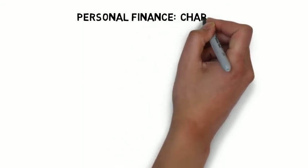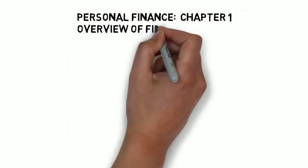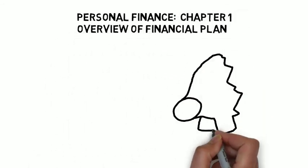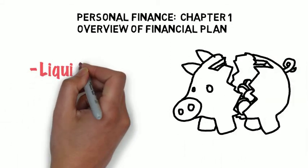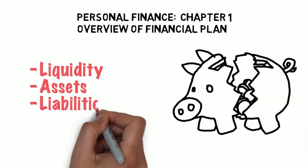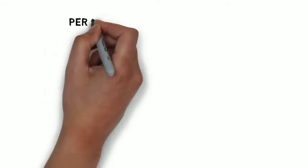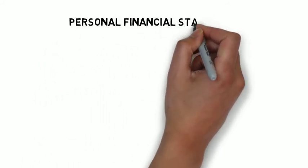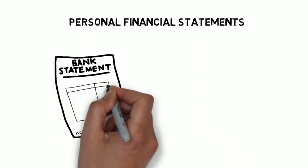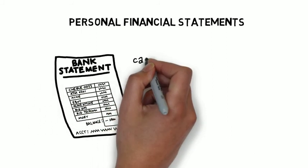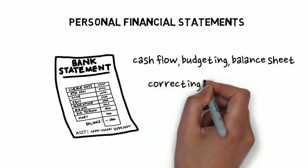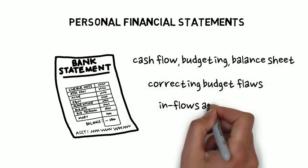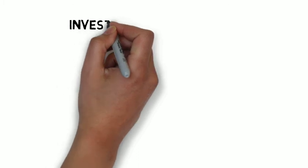And then we had our three Madura or financial planning chapters. In chapter one of the e-book, we looked at an overview of the financial plan and covered concepts like liquidity, assets, liabilities, and estate planning. Chapter two had to do with the personal financial statements, so the cash flow statement, the personal budgeting, the balance sheet. We looked at correcting budgeting flaws and cash inflows and outflows.